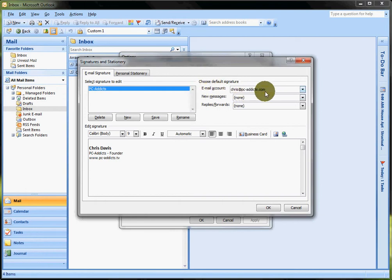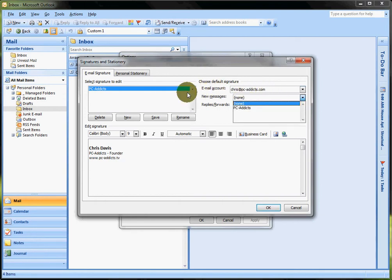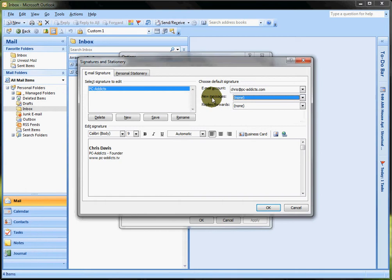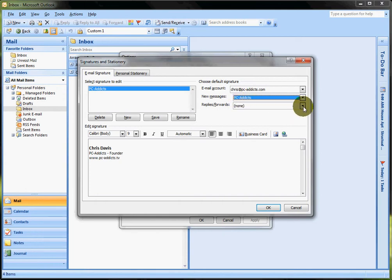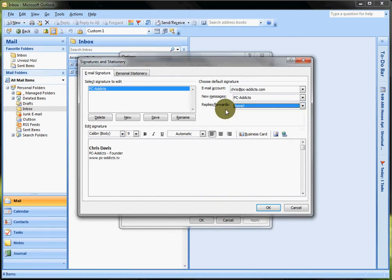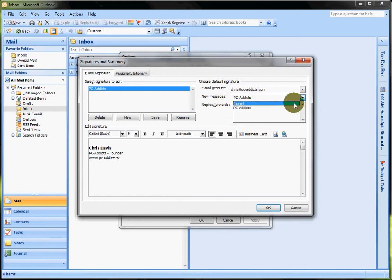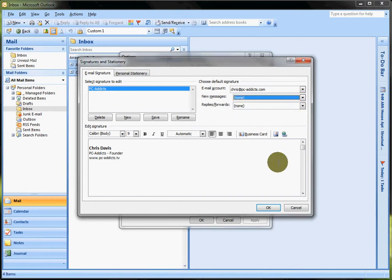But choose a default signature for my Chris at PC Addicts.com and you can select on every new message I want it to use the PC Addicts one by default. And replies and forwards, well you know what, in this case I don't. But if you had like one email account or a main email account, you may want to select it here. You don't have to, and I'll show you why. I'll just leave it as none. Okay, hit okay, hit okay.